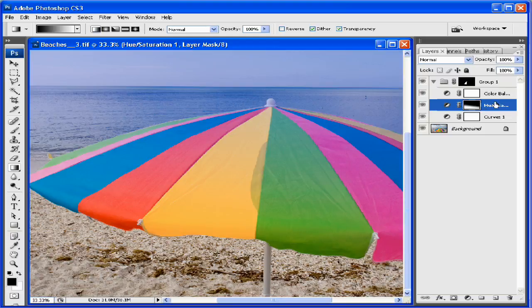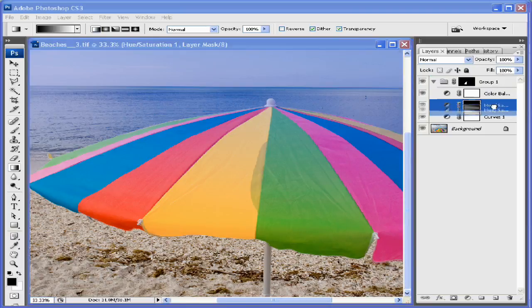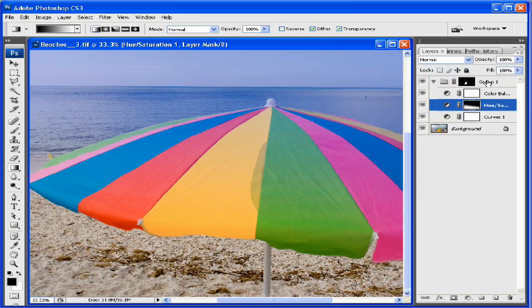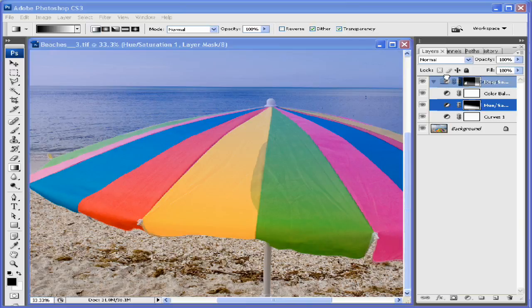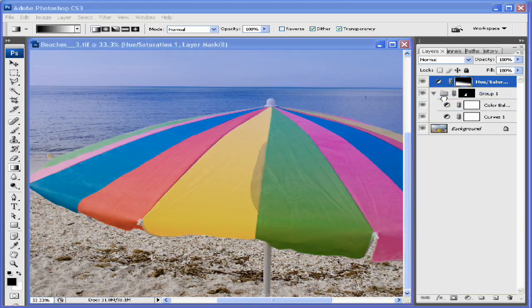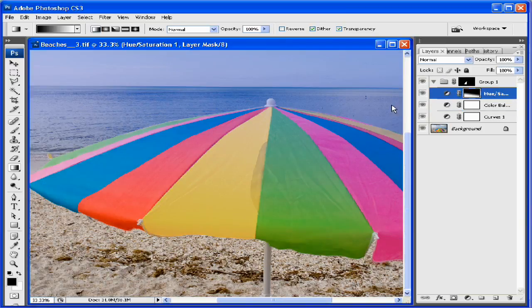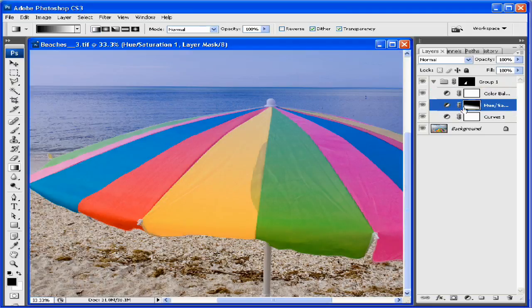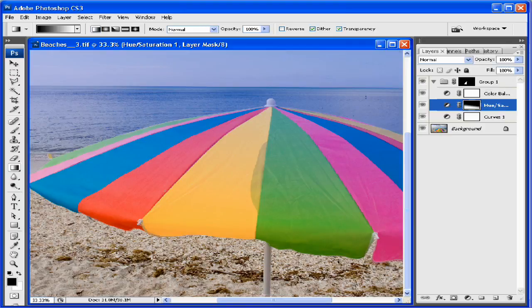...and so if I put the hue saturation above, you can see that it's going to desaturate the whole image, and when I put it back below, put it below the color balance, we see that it's only affecting that part of the image there.